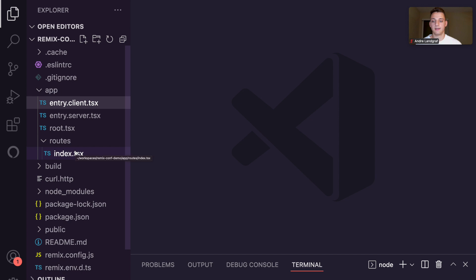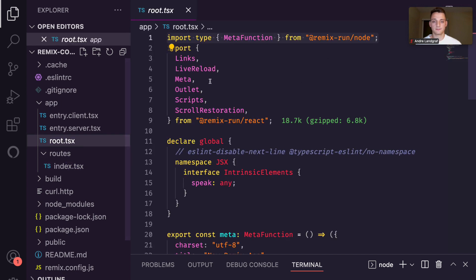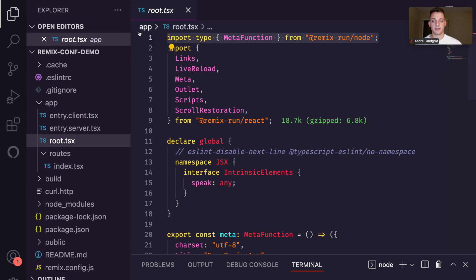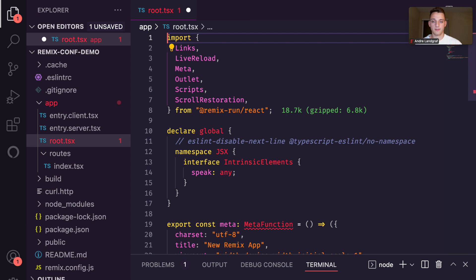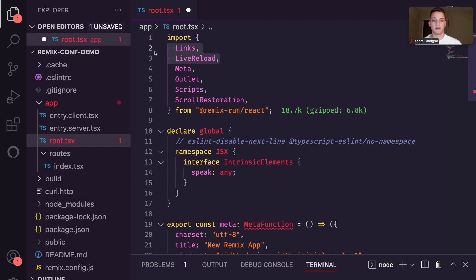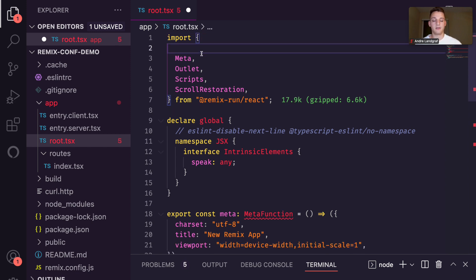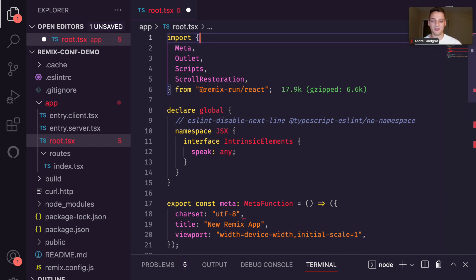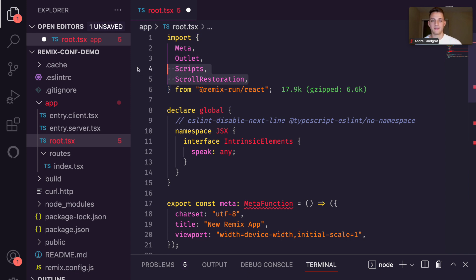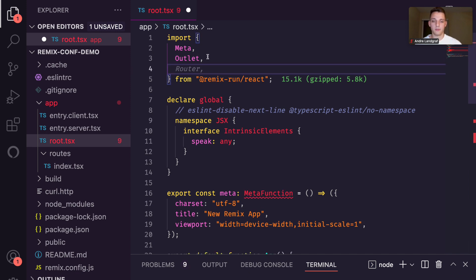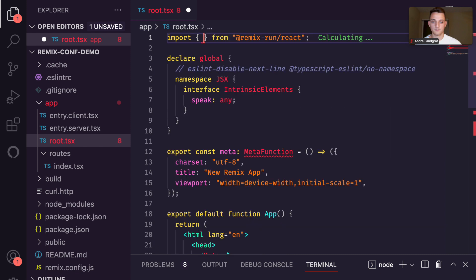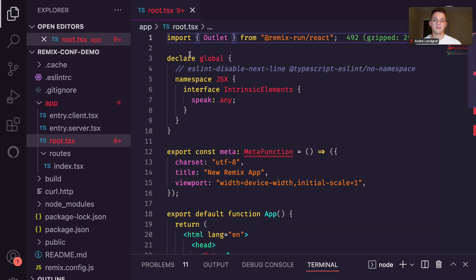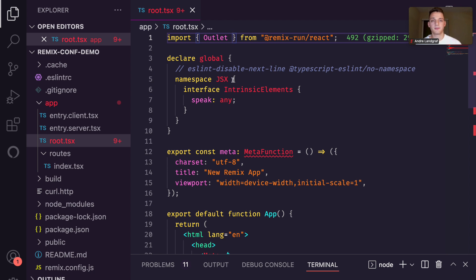Next, I want to go to the root file. Here, we can remove a bunch of stuff. Since we won't have any live reloading or links, live reloading, we don't need any of that. The only thing we need from Remix is the outlet. As you can see, I already added some declarations here. That's just so that TypeScript doesn't complain about its unknown JSX elements.